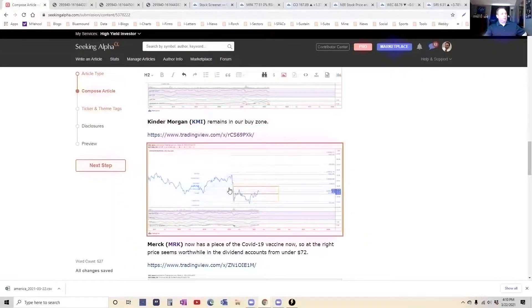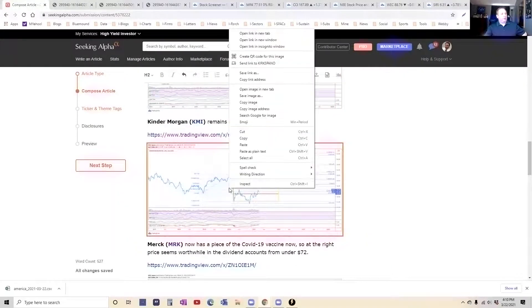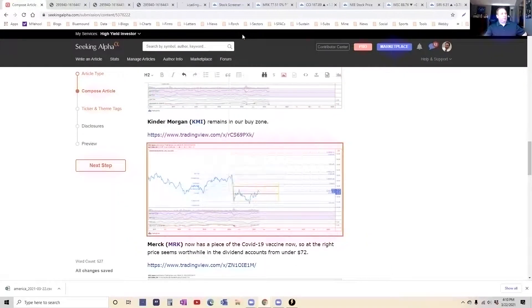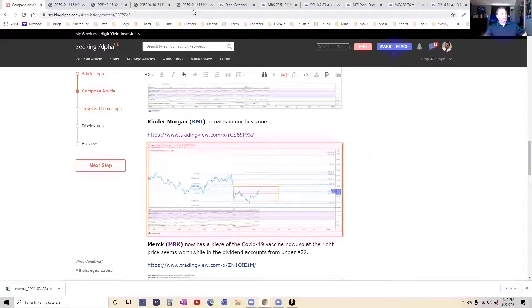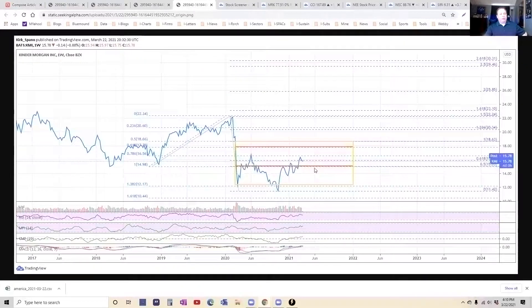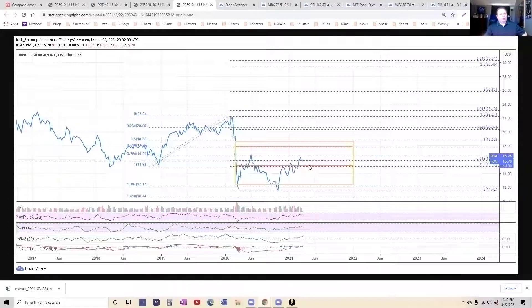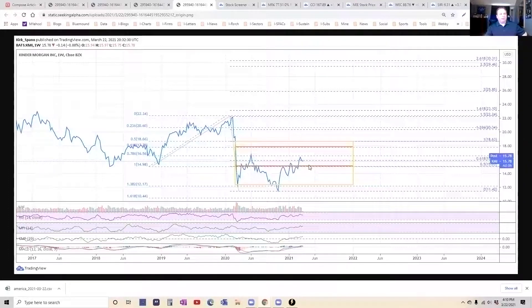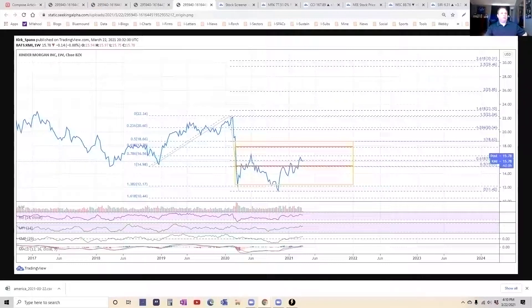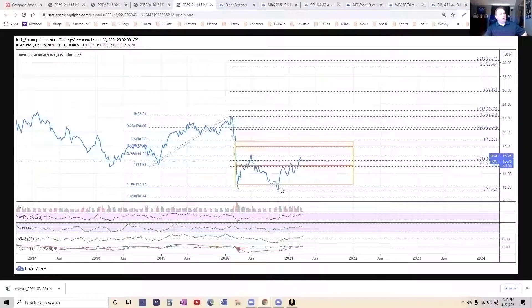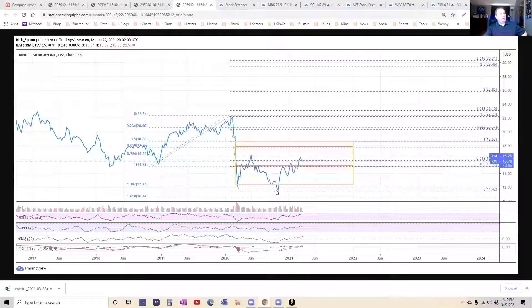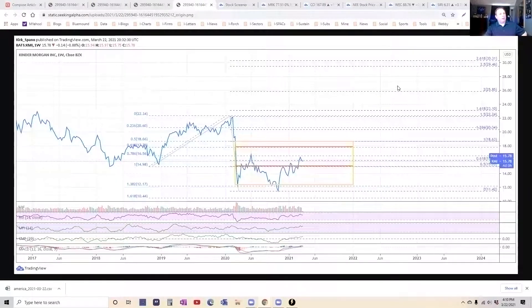Kinder Morgan still sitting around in our buy zone. Again, if you don't own this, I think you really need to. Could it come down $1 or $2? For sure. It's commodity-linked. Anything in the commodities can do that. So with Kinder Morgan, I think that we've seen the absolute bottom. And this is looking to me like it's getting ready to break out.